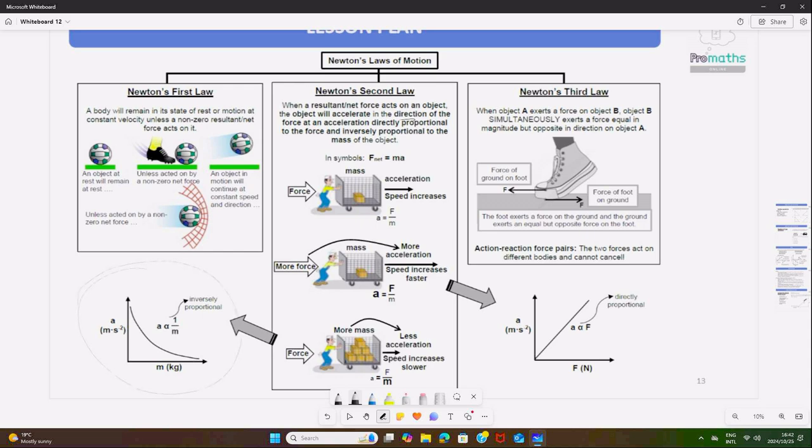In the first graph, the relationship between acceleration and mass shows a decreasing curve — acceleration is inversely proportional to mass, meaning as mass increases, acceleration decreases. Acceleration is the dependent variable here. In the second graph on the right, acceleration is directly proportional to force — as the net force increases, the acceleration also increases.